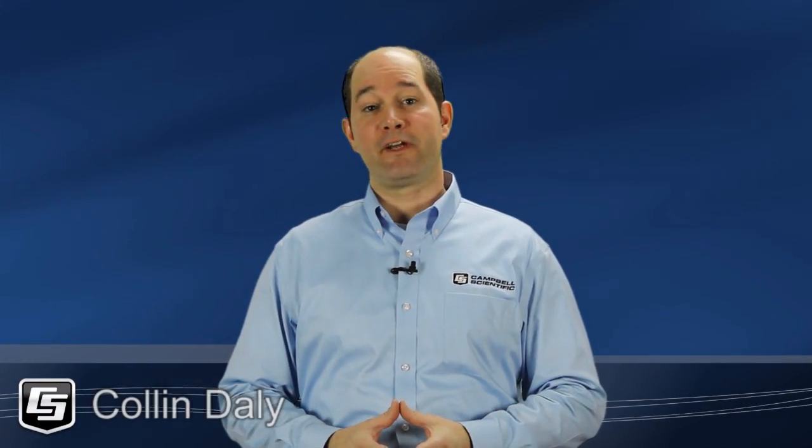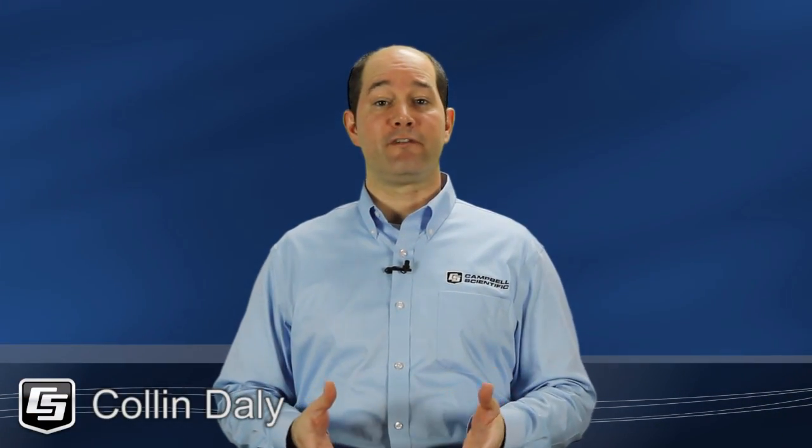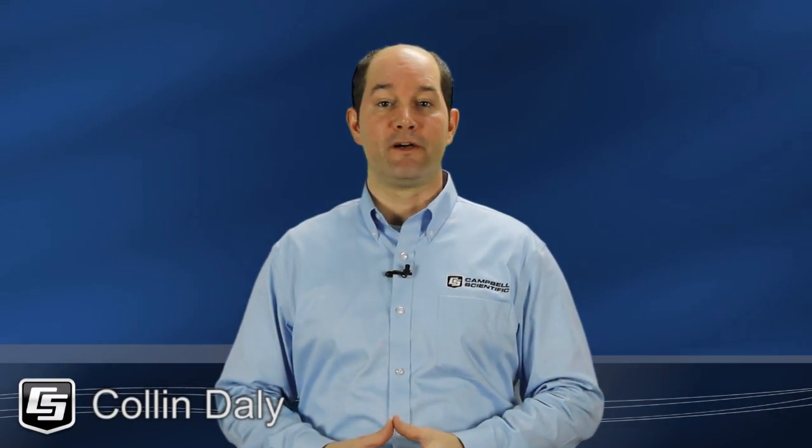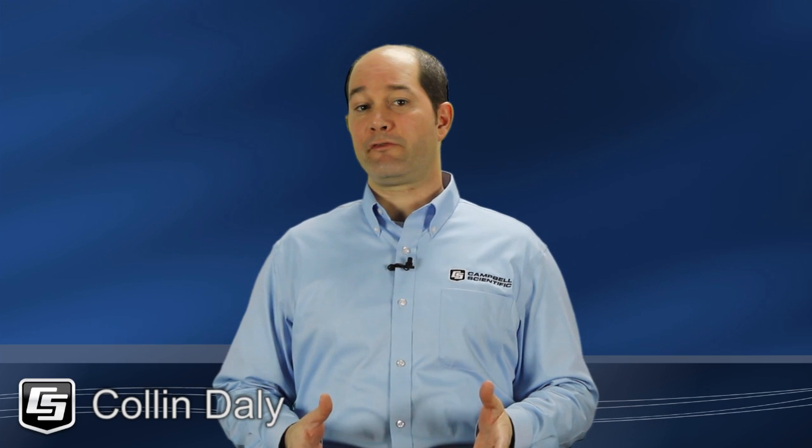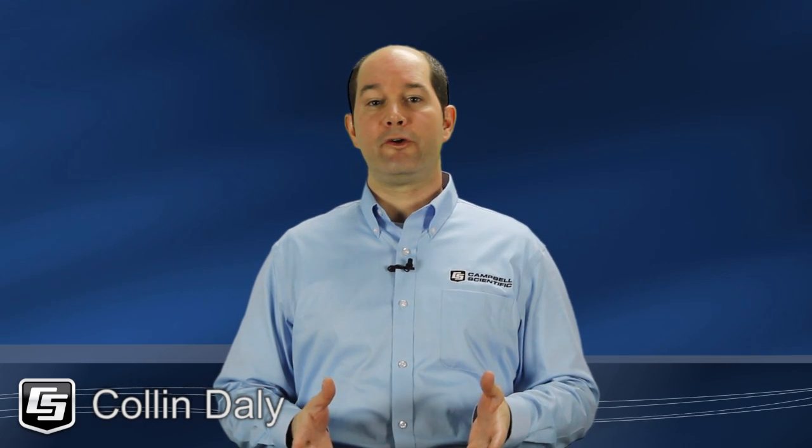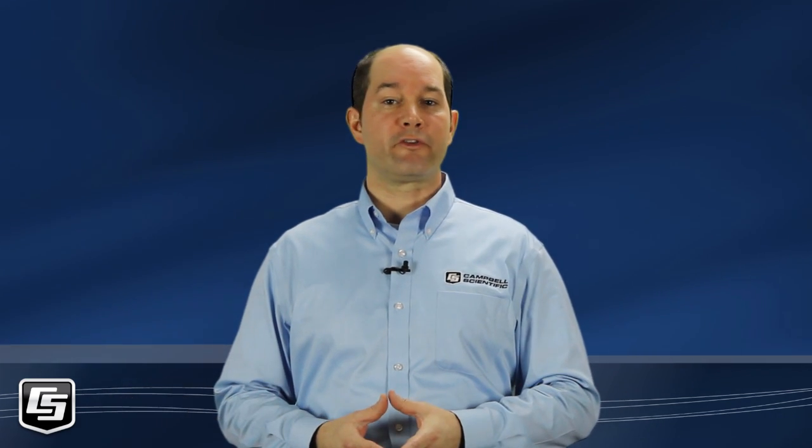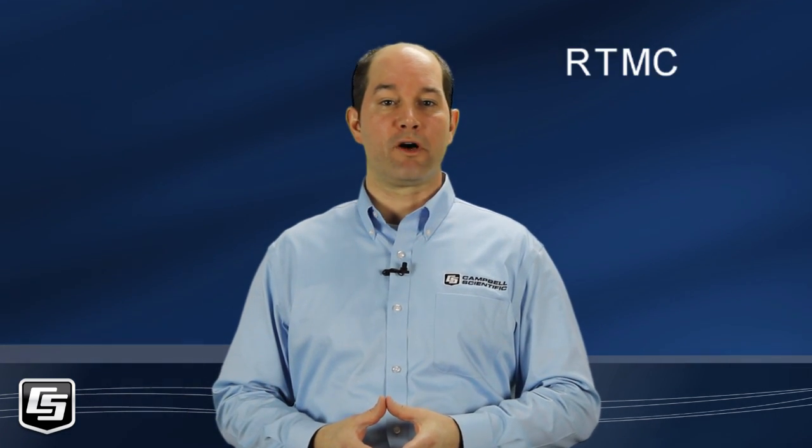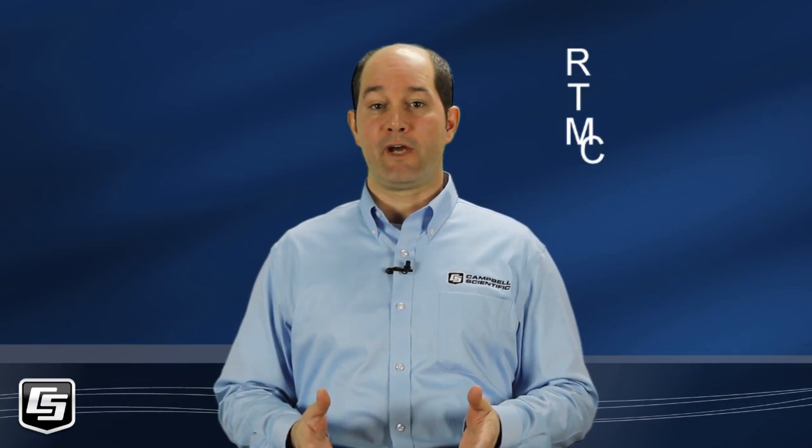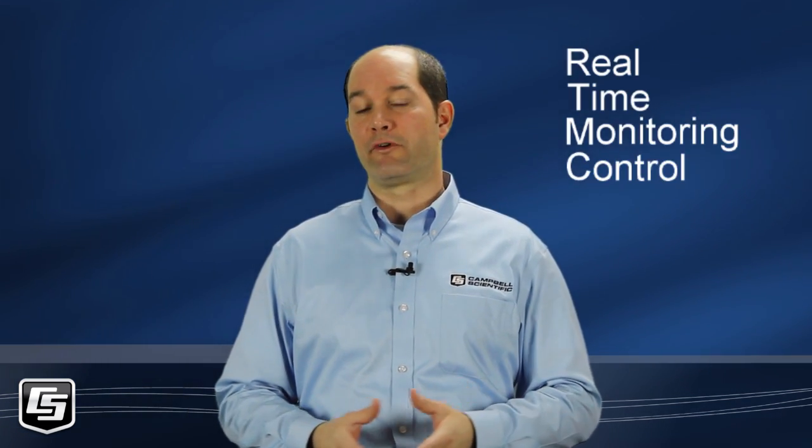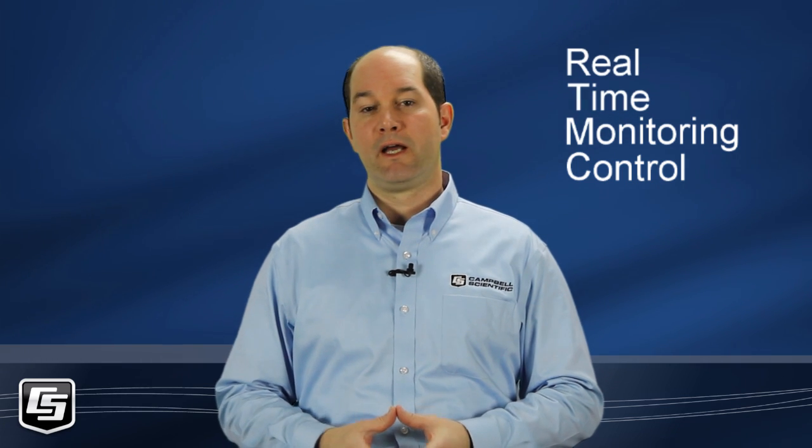Hello, I'm Colin Daly of Campbell Scientific in Logan, Utah. In this video, we'll show you how to get started using RTMC Pro, real-time monitoring and control software.